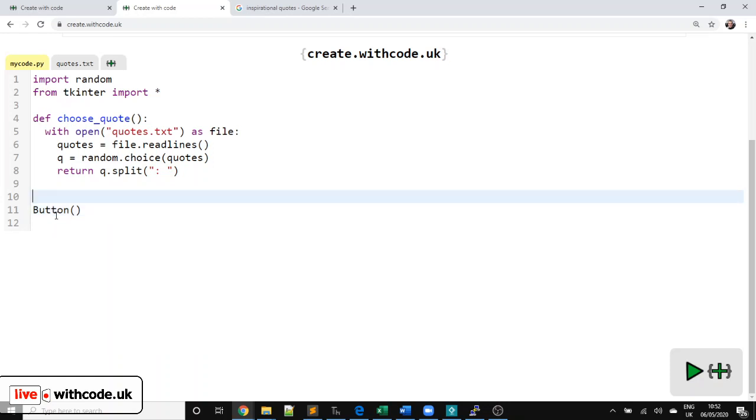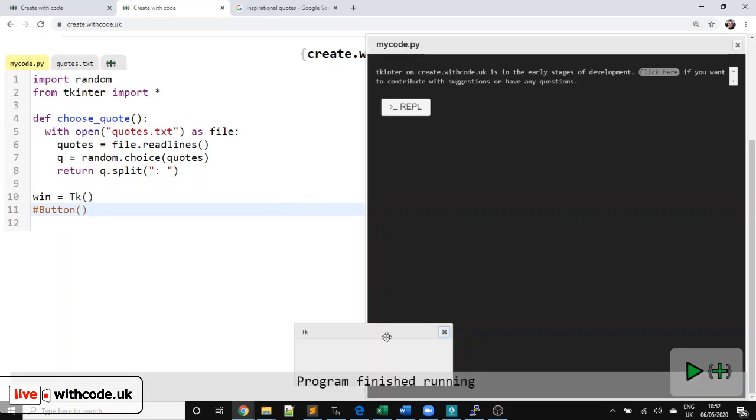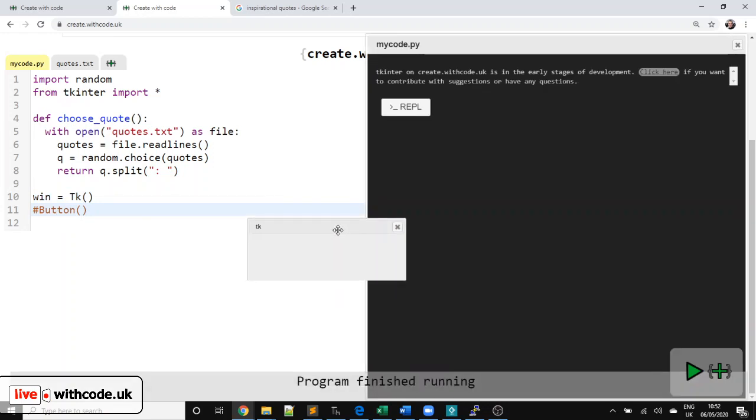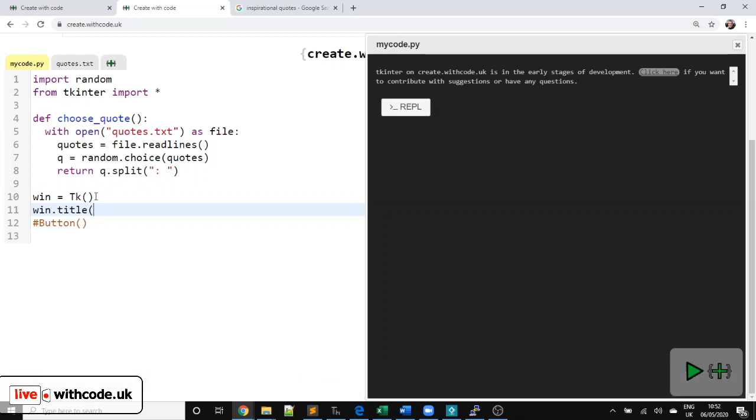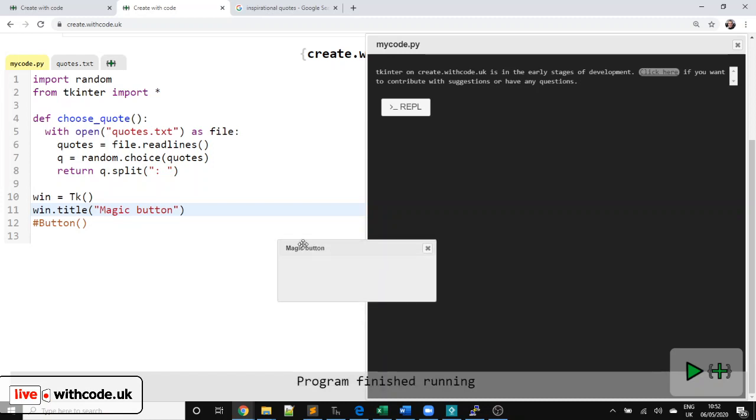Okay. Before we can create a button, we need to make a main TK window. So we're going to call it win equals TK. Let's comment this out so we can see what that does. Yep. We've got a little window. It'd be nice if we can change the title. So let's call it magic button. Great.